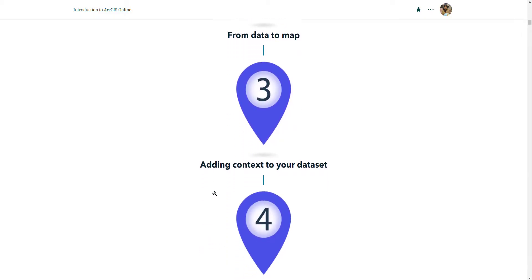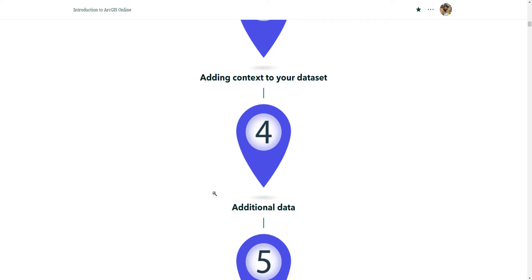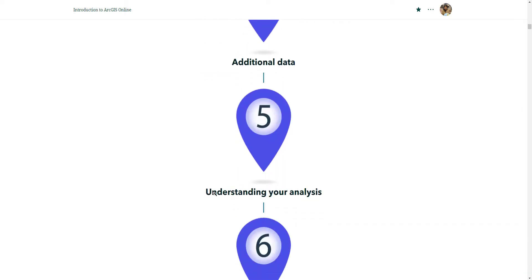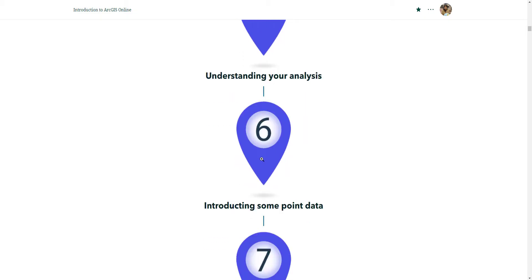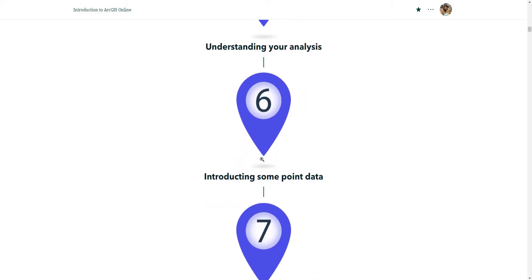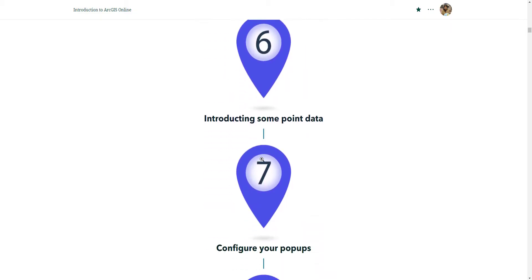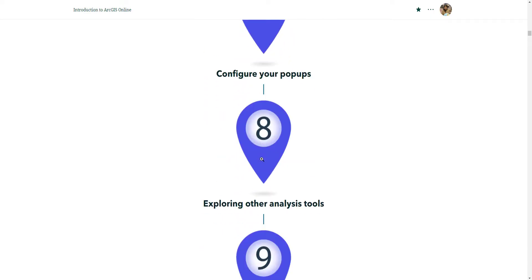We'll learn how to add additional data and run some analysis in video five. Next, we'll bring in some point data and learn how to configure pop-ups for our data and explore other analysis tools.